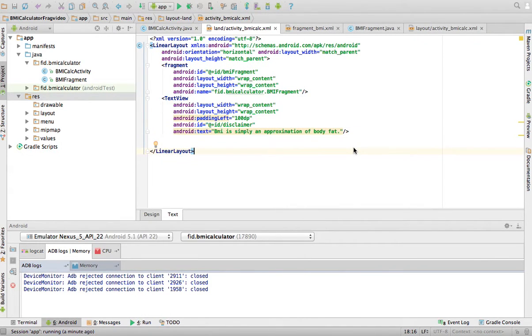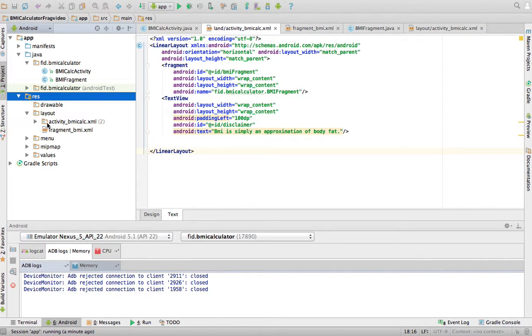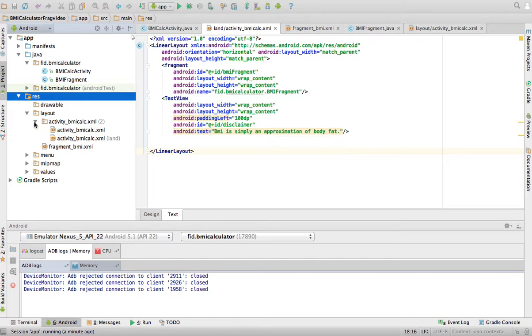Now, if I were not using a fragment, by the way, if you go to layouts, you will see the activity BMI calc.xml has two components. If you open it up, there's the calc and there's the one in landscape.